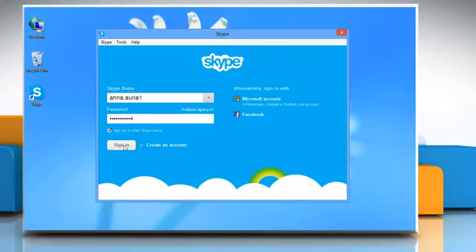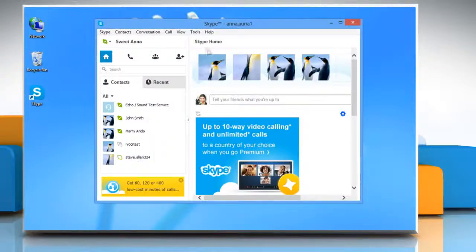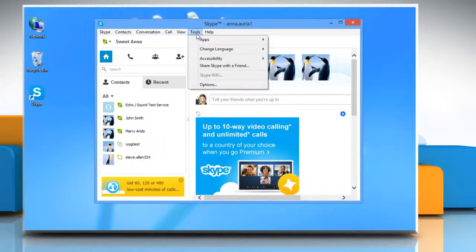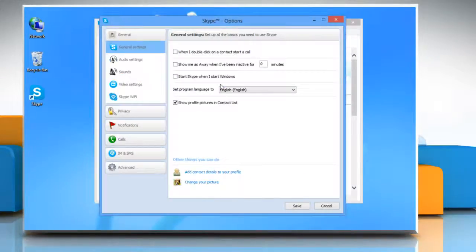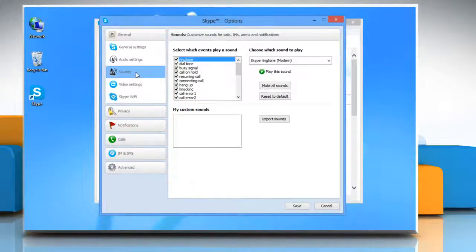Click Sign in to log in to your Skype account. Click on Tools and select Options from the list that appears. In the General tab, click on Sounds.